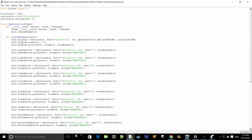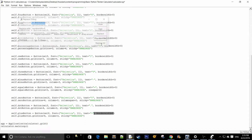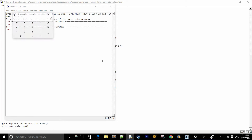So border width equals to 0 for the entry, and replace all border width equals to 1 on the buttons with border width equals to 0. And if we launch that, you can see the calculator looks quite a bit better in my opinion.